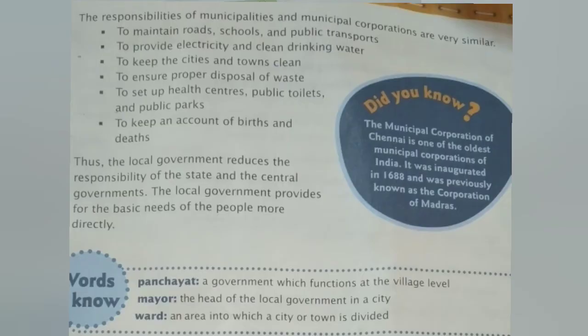The responsibilities of municipalities and municipal corporations are similar to those of village panchayats, but the scale is different. Their duties include: maintaining roads, schools, and public transport; providing electricity and clean drinking water; keeping cities and towns clean; and ensuring proper disposal of waste.